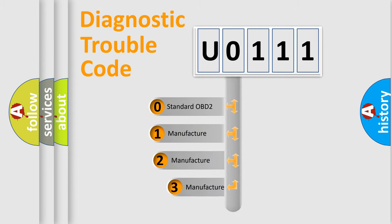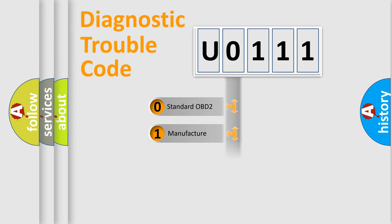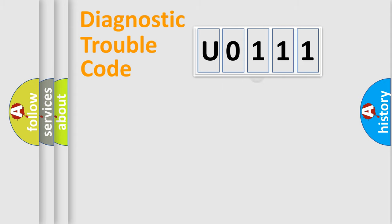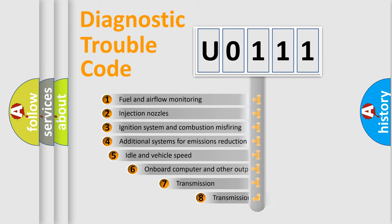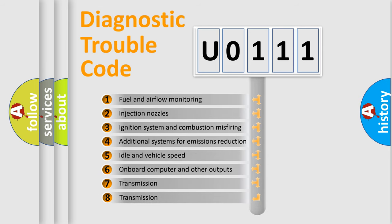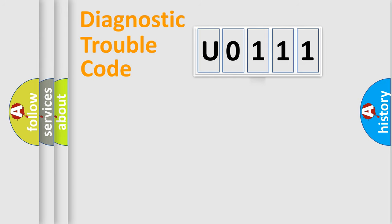If the second character is expressed as zero, it is a standardized error. In the case of numbers 1, 2, or 3, it is a manufacturer-specific expression of the car-specific error. The third character specifies a subset of errors.